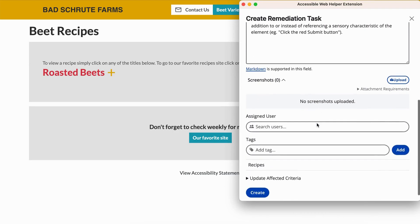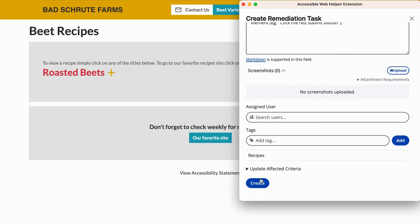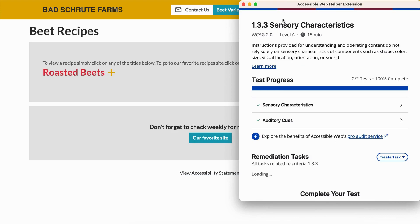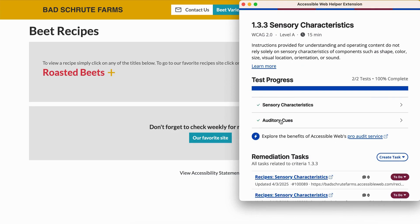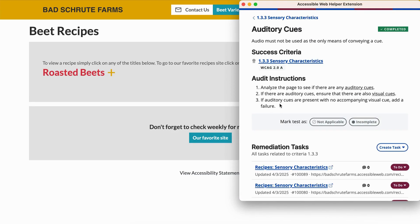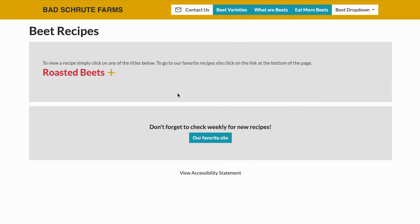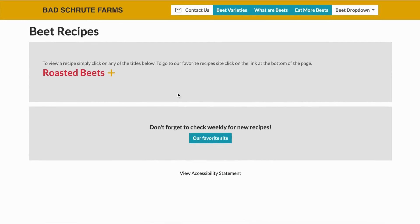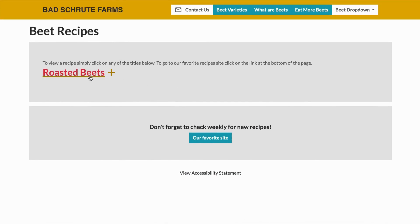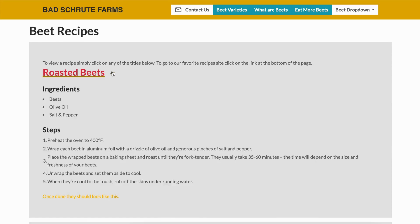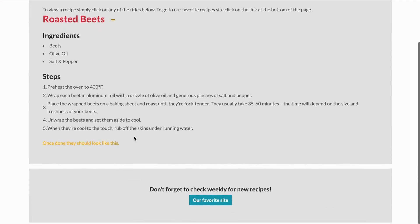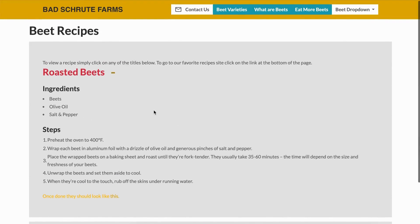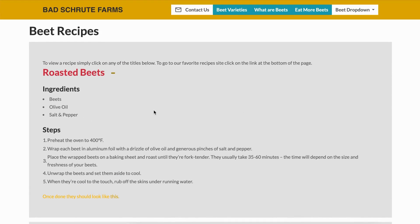Next, check for auditory cues. Scan the page or interactive content for any instructions or feedback given solely through sound, like a beep indicating an error. Confirm that a visual cue is also provided alongside the sound. If auditory cues exist without a visual counterpart, add a failure.